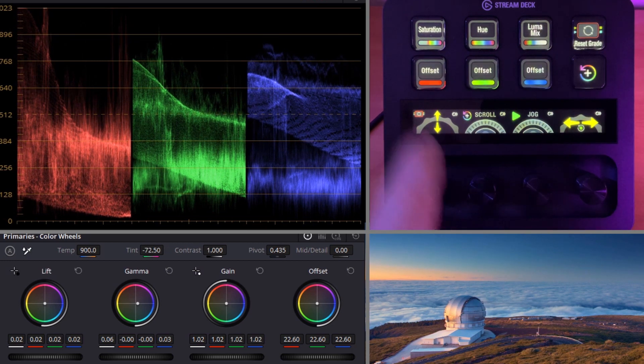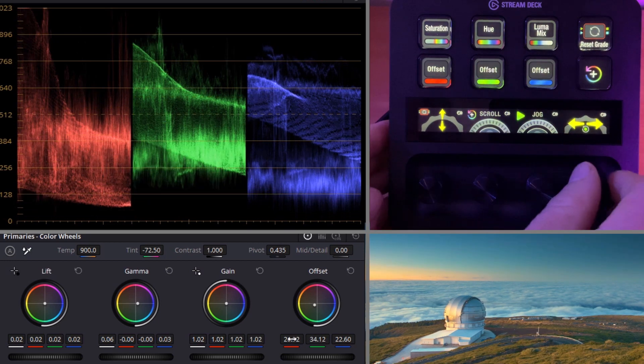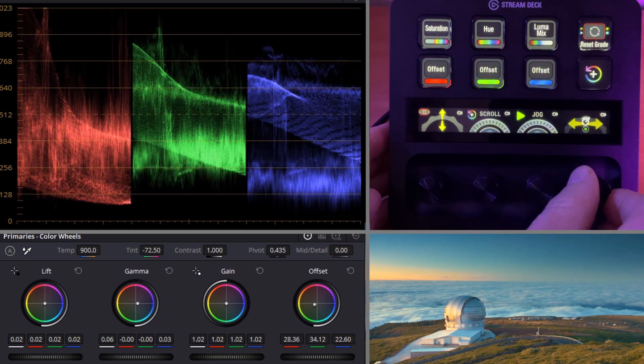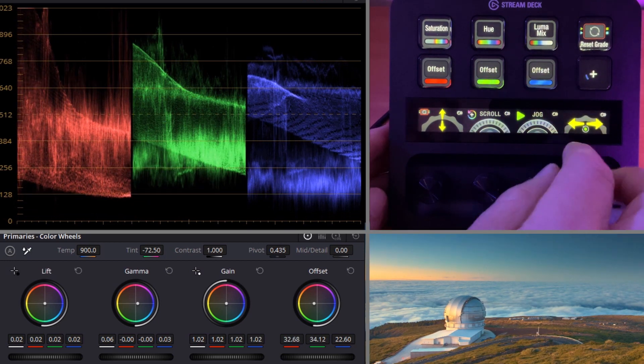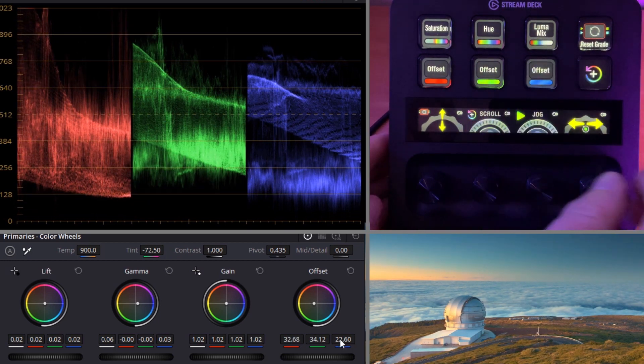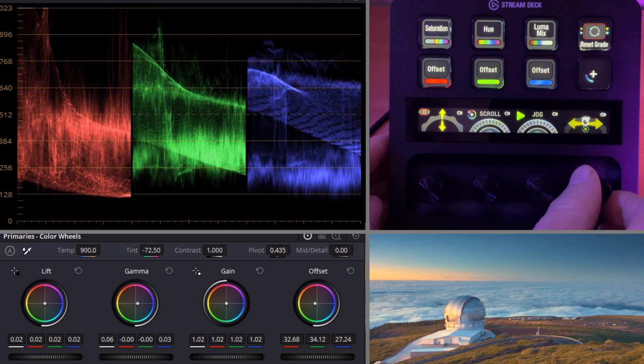Swipe once more and we can get into our offsets. Red offset — we can now raise the red. Blue — we can raise the blue offset.